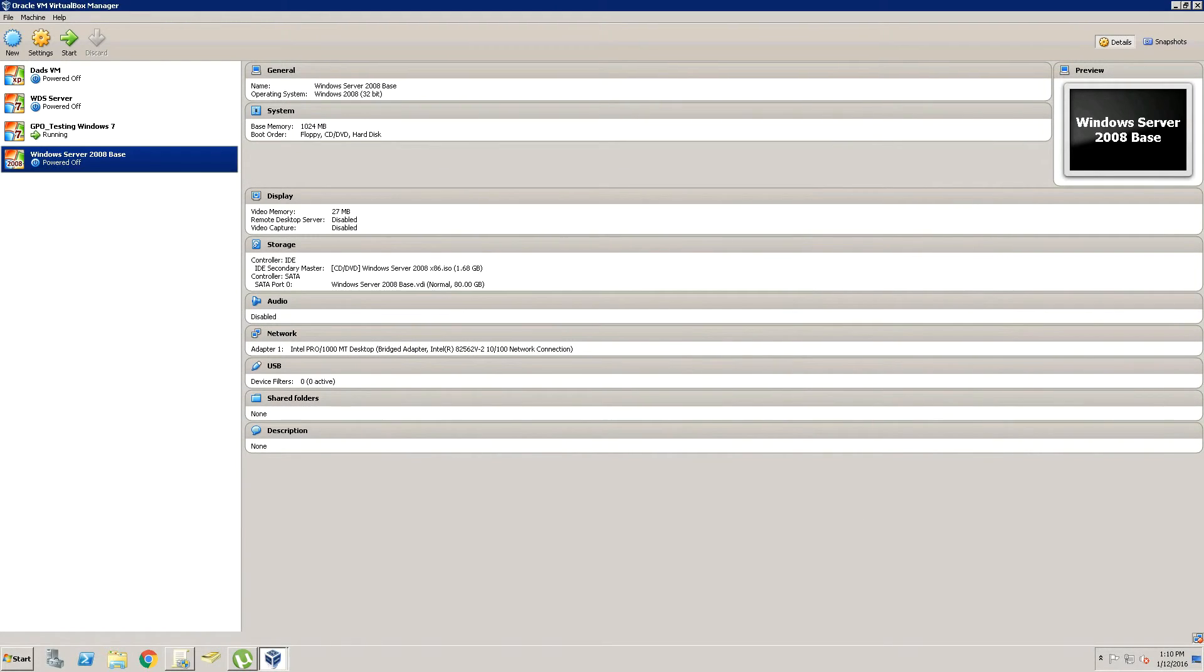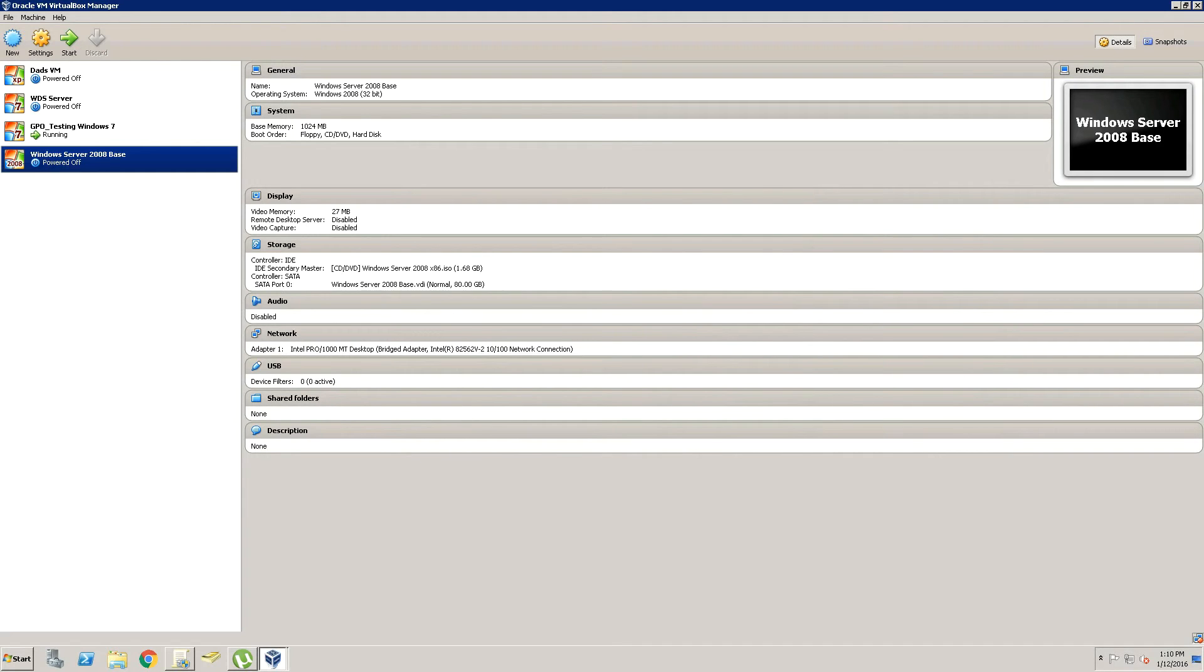And now when we decide to start it up and install Windows Server 2008, we will just have to click Start and it will boot from the ISO automatically.